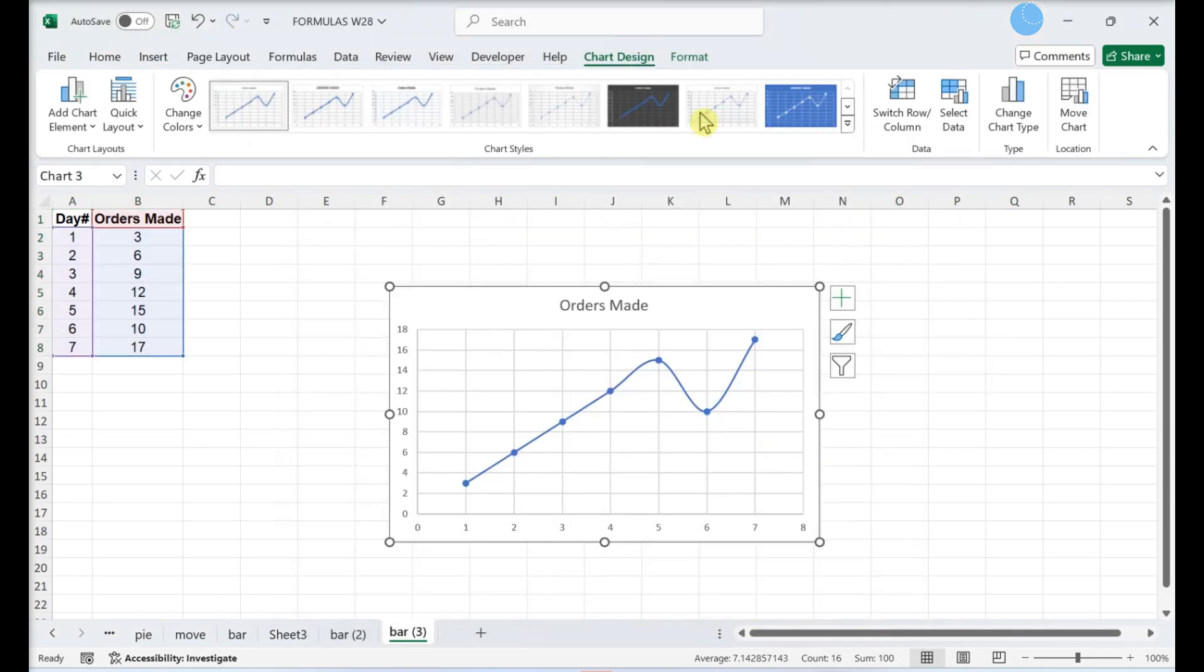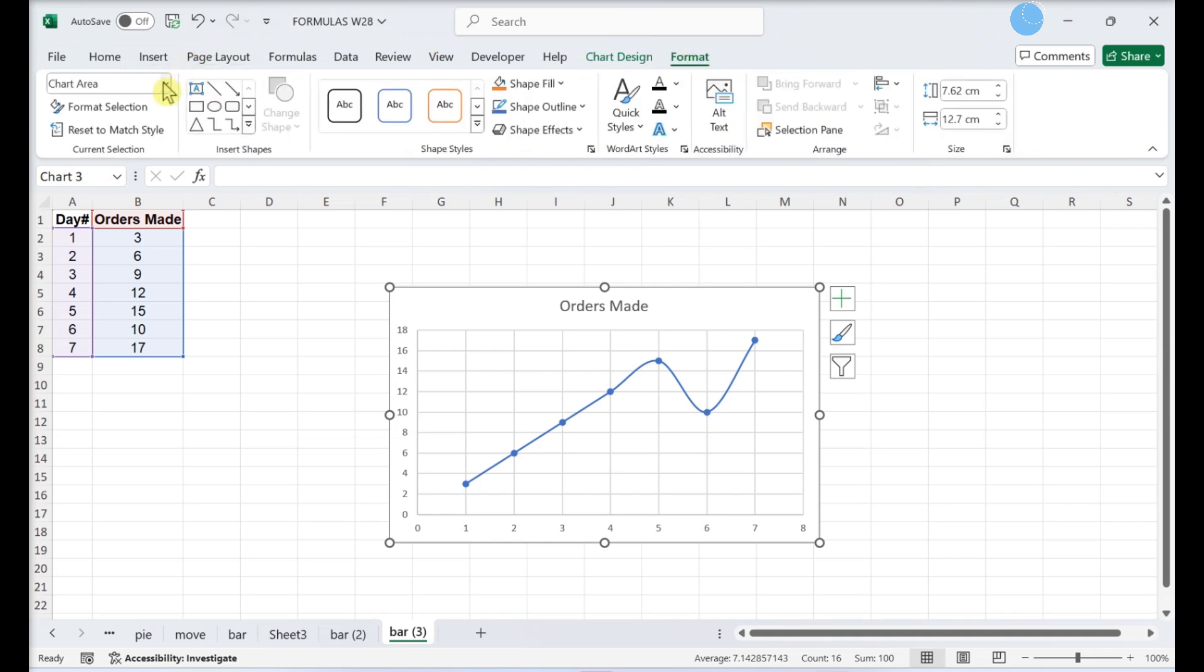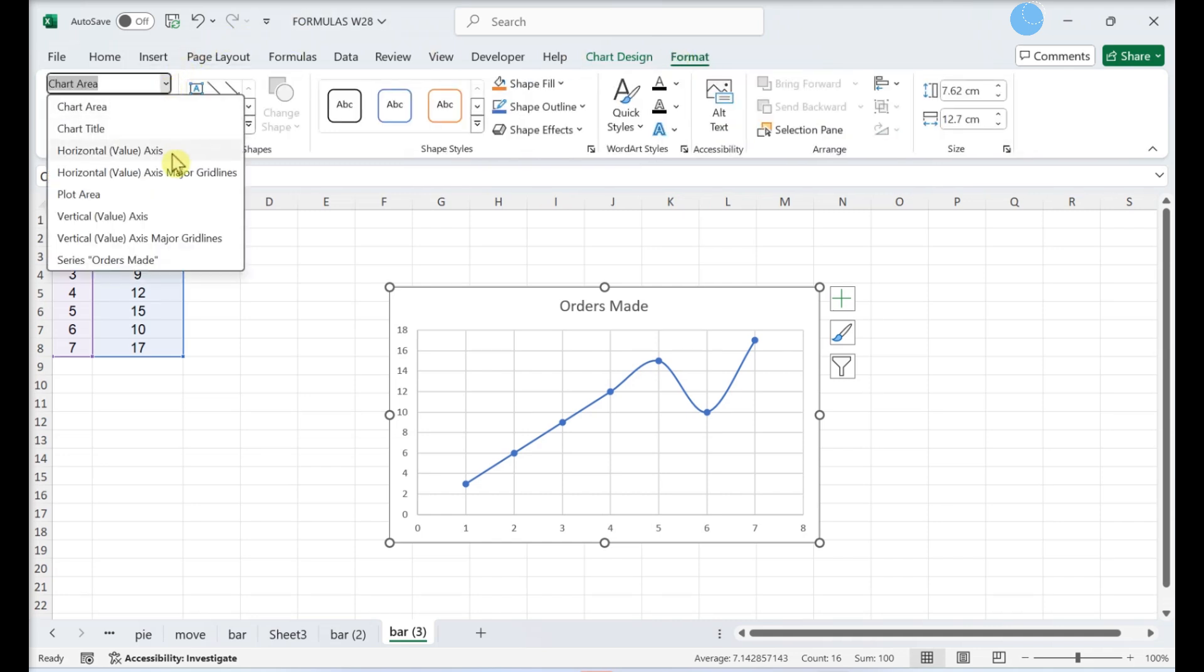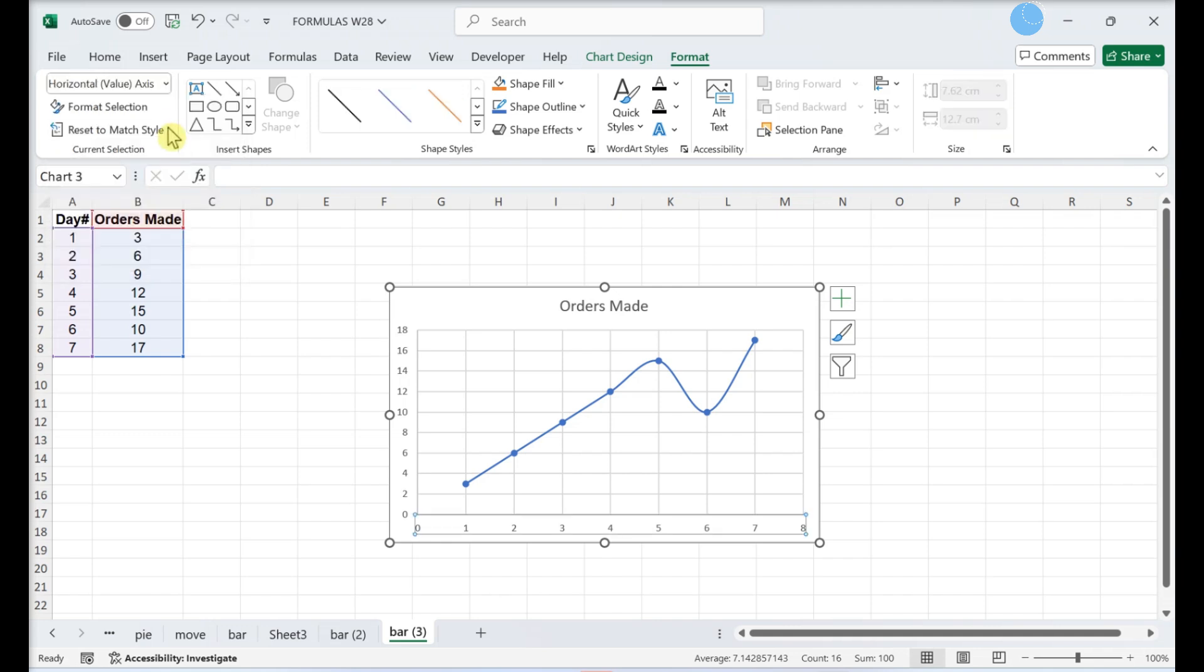Click the format menu. Select horizontal axis from the drop-down menu. Click format selection.